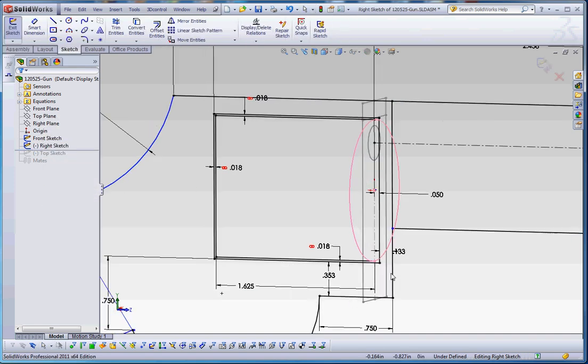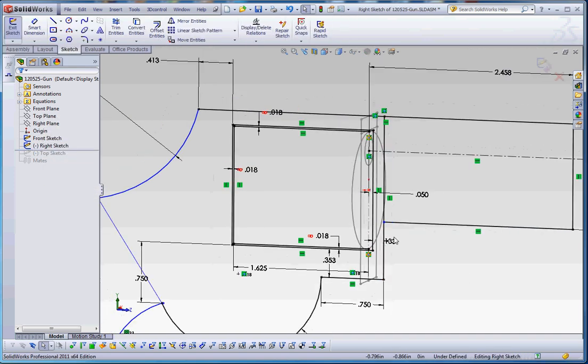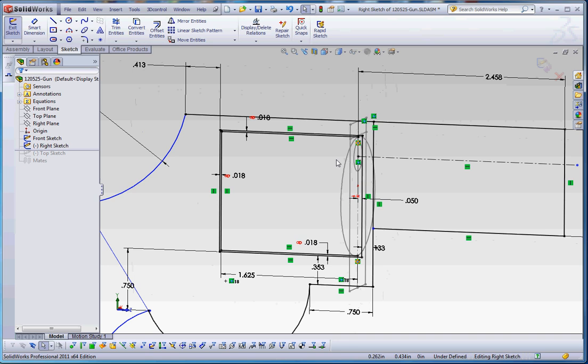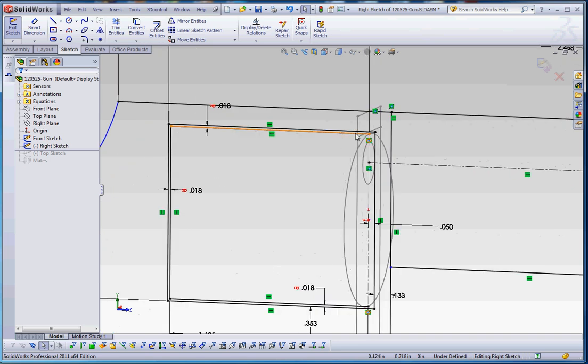Let's go ahead and modify that. You can see the front sketch is gray in the background. And with the right sketch, I drew a line here that defined the top edge and the bottom edge of the barrel in regard to its revolve feature.